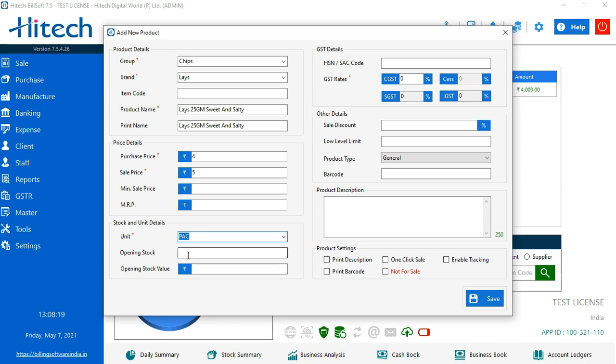In opening stock, opening stock is something that we already have a product and then we are adding it up. So I am assuming that I have an opening stock of 10 chips. I have 10 chips packet with me right now. Opening stock value would be calculated automatically. So you don't need to calculate it.